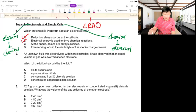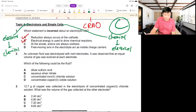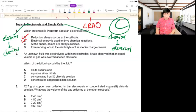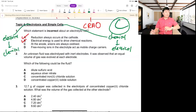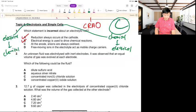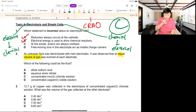Answer is C. For the second question: an unknown fluid was electrolyzed with inert electrodes; equal volumes of gas were observed. The key part is equal volumes of gas. The equations for each electrode must be compared using the electron link.